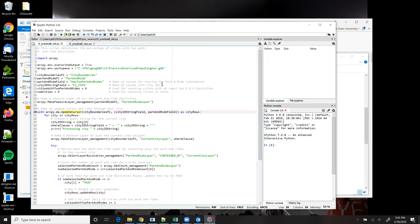In this solution though, note that line 28 creates a feature layer, current city layer, by passing where clause as an argument to the Make Feature Layer tool. This means the feature layer will refer to a different city on each pass through the loop.